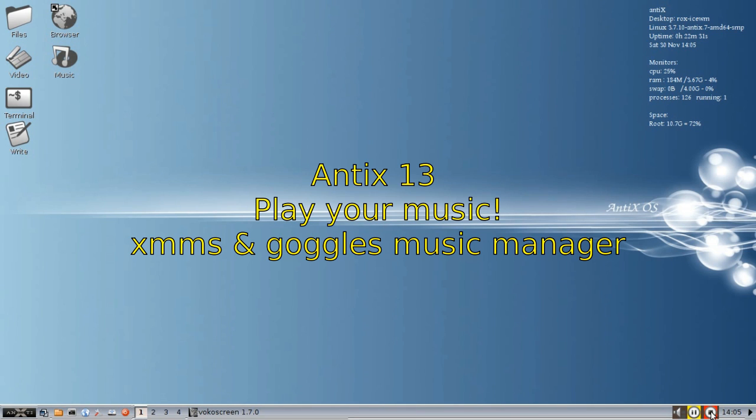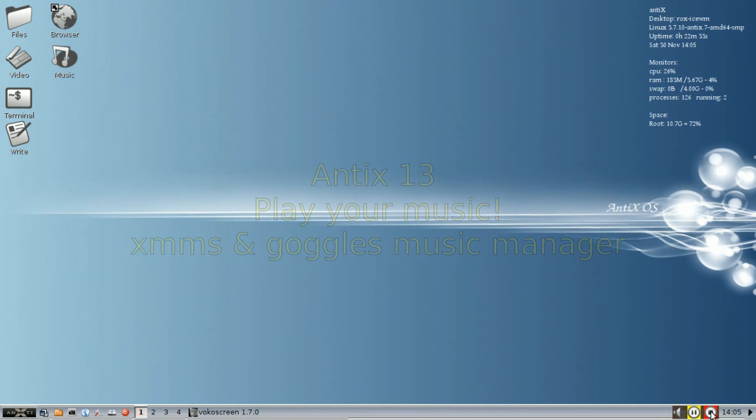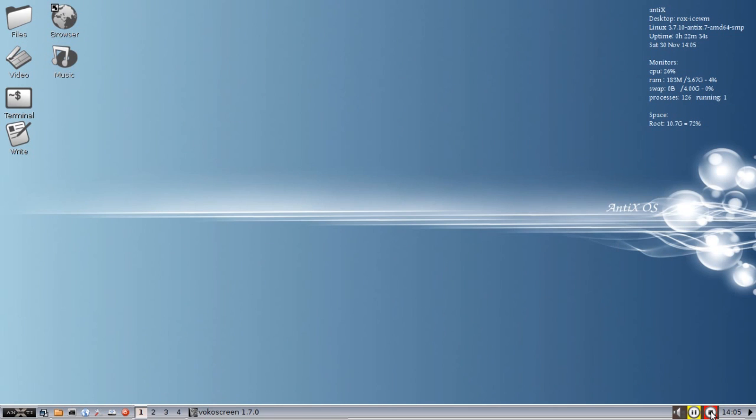Hey everybody, Dolphin Oracle here again, starting off a series of videos showing what you get in Antics when you install it. We're going to look at this on a task-oriented basis.